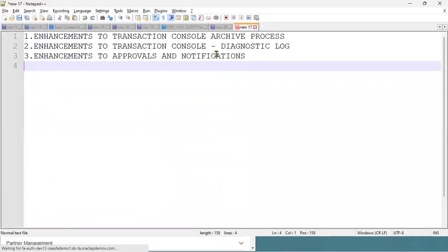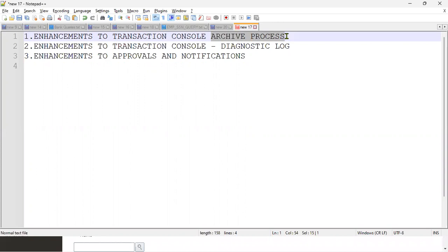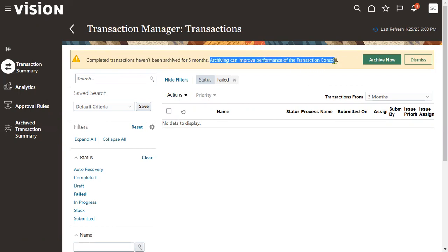In the transaction console there are three new features introduced by Oracle. The first feature is archiving. Whatever transactions we have done, there is a facility to archive them — meaning take a backup — so that in the future you can refer back to those particular transactions. You can find a yellow color box here with a message: 'Completed transactions have been archived for three months. Archiving can improve performance of this transaction console.'